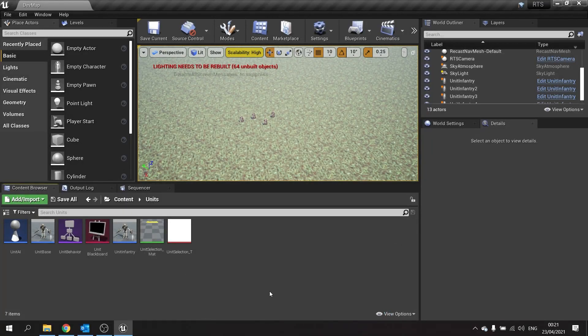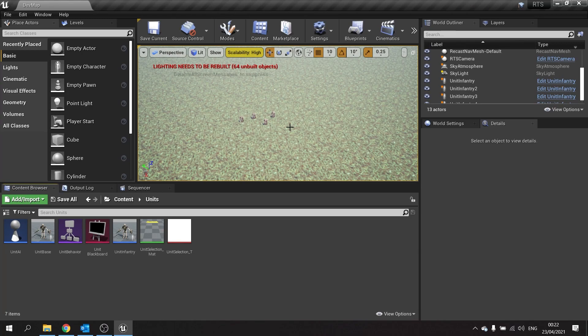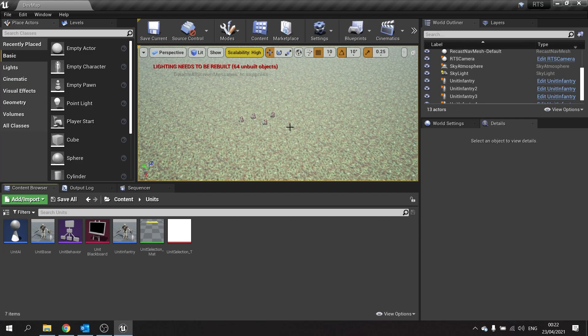Hello and welcome back to our RTS series. In this episode we're working on our buildings. Now we've got infantry moving around and selecting them, we want to start working on buildings because we need to be able to generate other infantry units and other units in general, and we need buildings for that to happen.